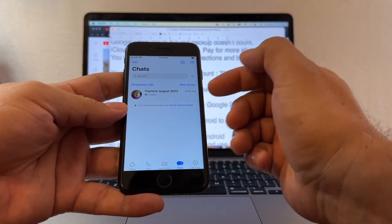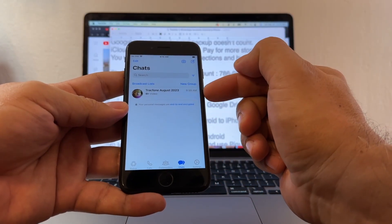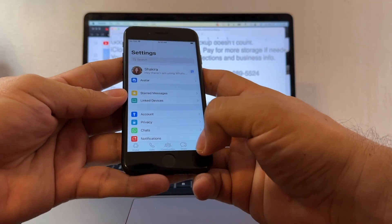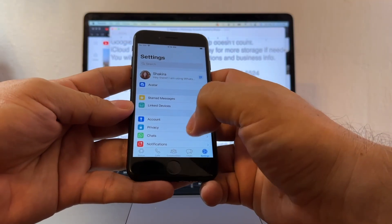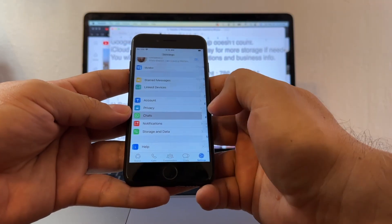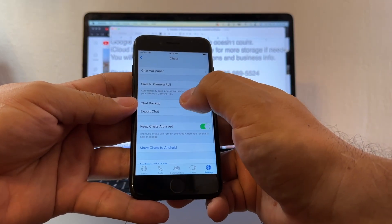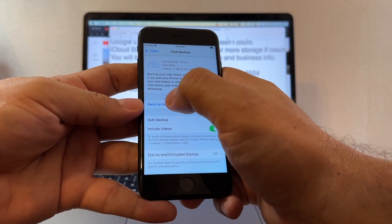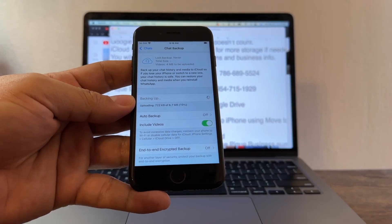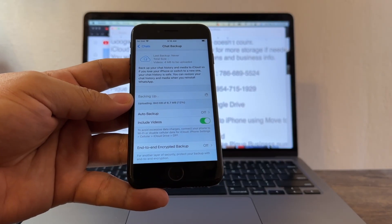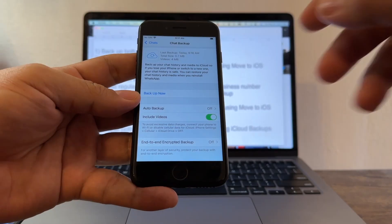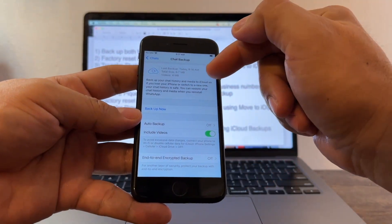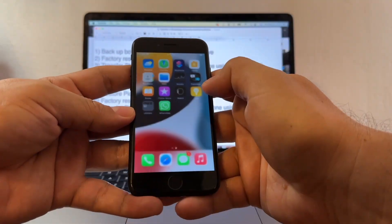The first transfer works. Now we need to do an iCloud backup of this regular WhatsApp. Go to Settings, Chats, Chat Backup, include videos, and click Backup Now — we are doing a backup on iCloud. Now we have a backup of the regular WhatsApp.